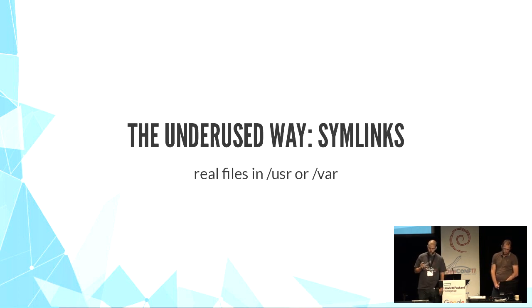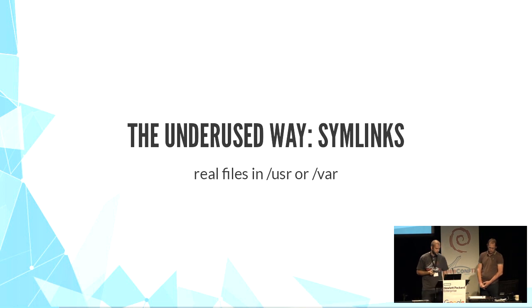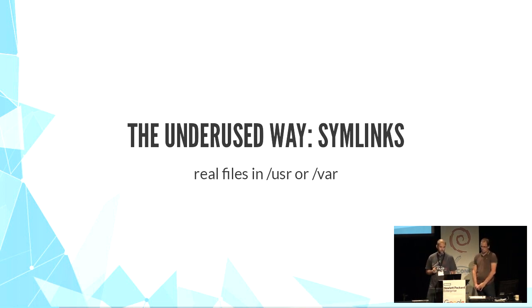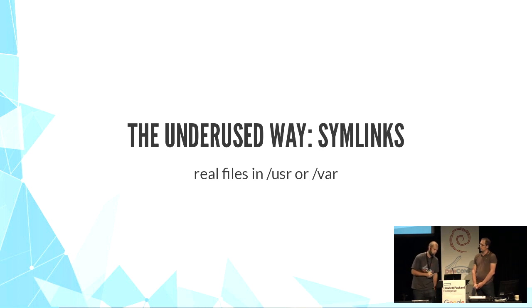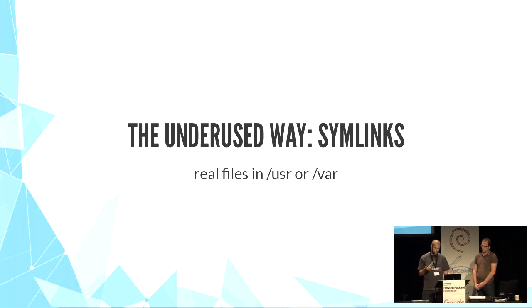Just for the record, I mentioned symlinks. You can use symlinks from /etc to files in /usr or /var directories, but very few packages use this way.